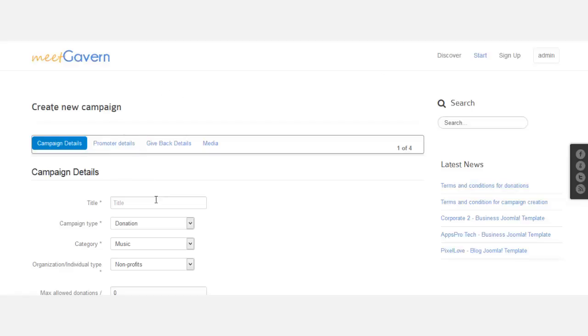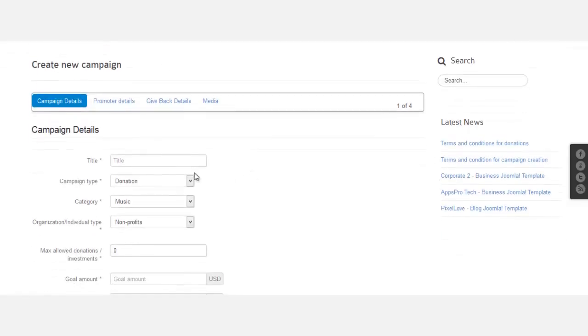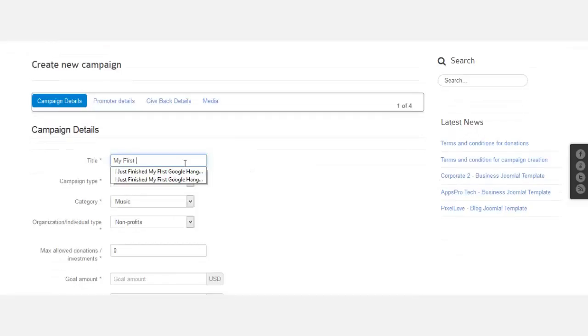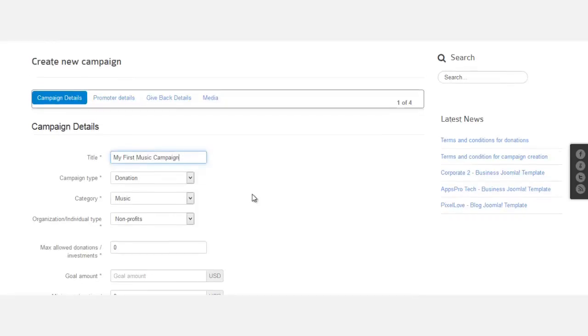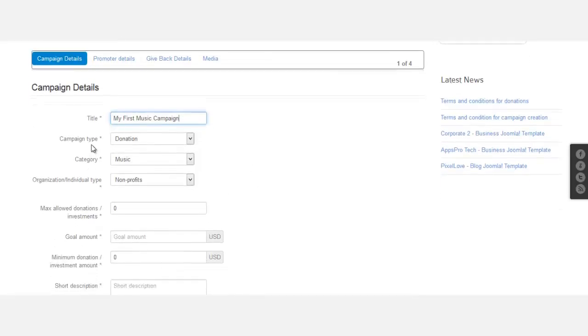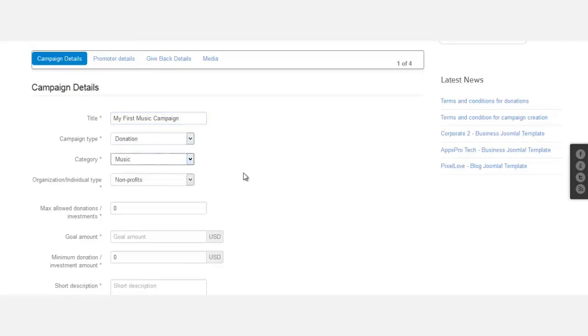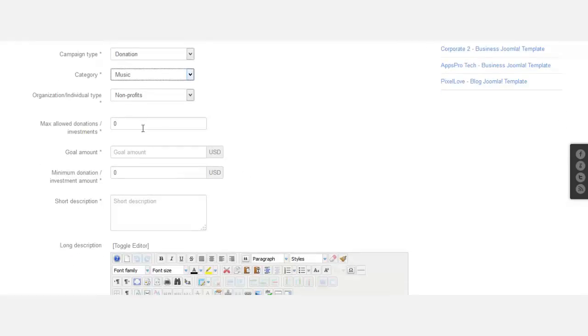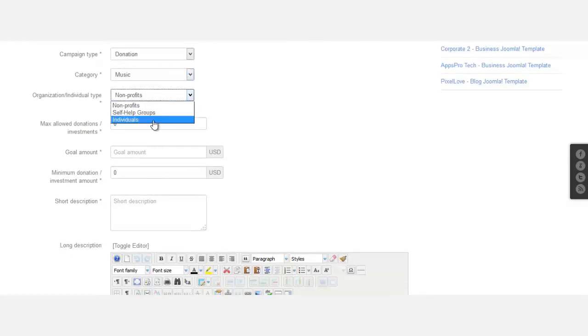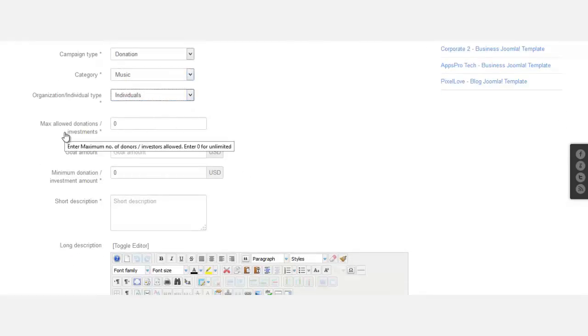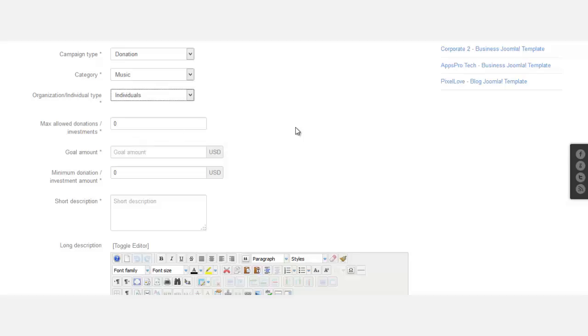Once you come here to create a campaign, this is what it looks like. I'm going to put in my first music campaign. Campaign type: donations. Category: music.